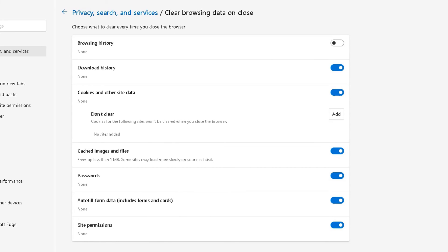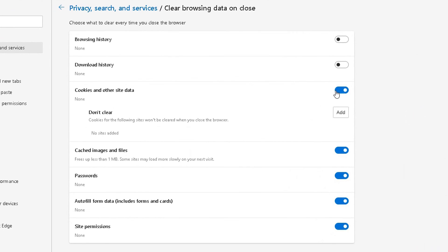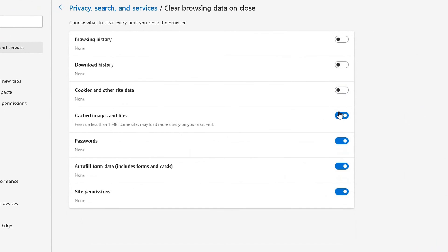So you can choose from here which options. Every time you exit, you click on this cross, which one of these options Microsoft Edge deletes upon exit from these options here.